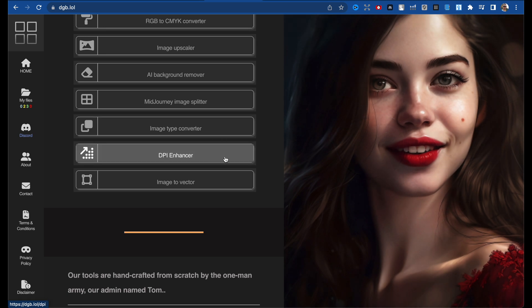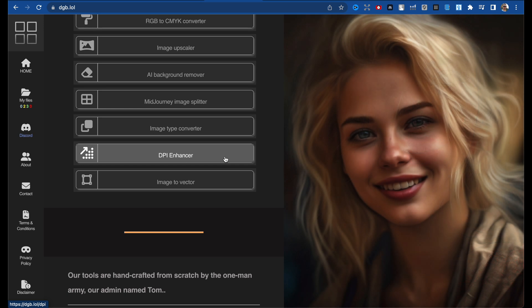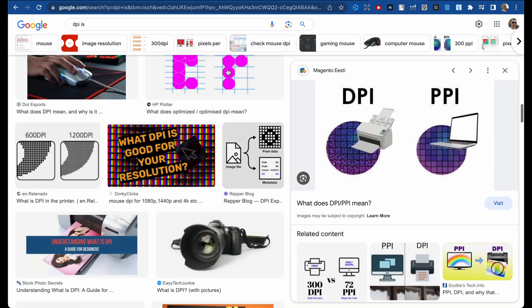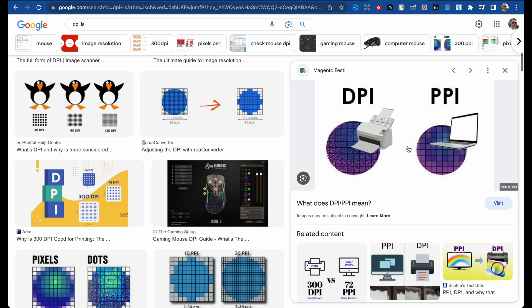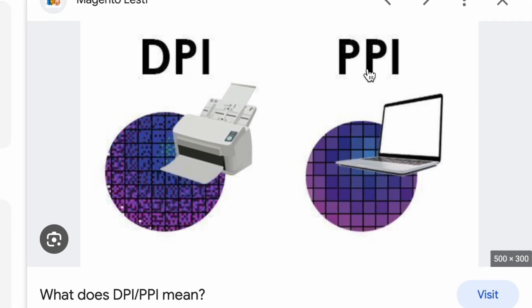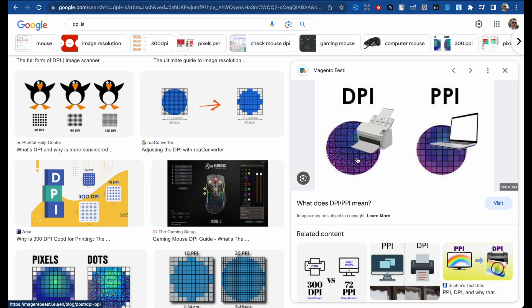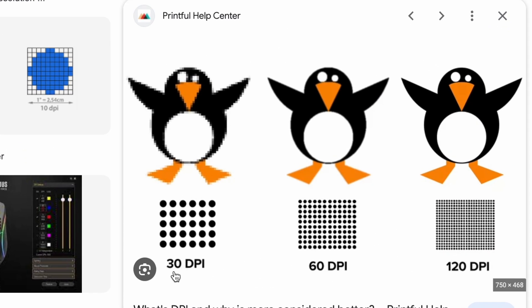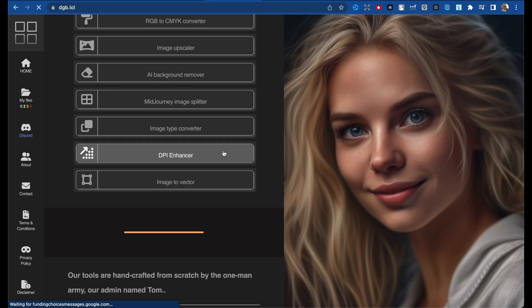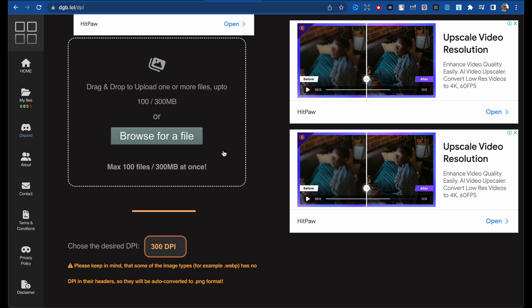The DPI enhancer — if you don't know what DPI is, let me explain. DPI is dots per inch and PPI is pixels per inch. In one pixel there could be a lot of dots, so the more dots, the better the quality of the image. For example, this image at 30 DPI, 60 DPI, and 120 DPI — this image definitely has more quality. With this tool you can increase the DPI for your images.